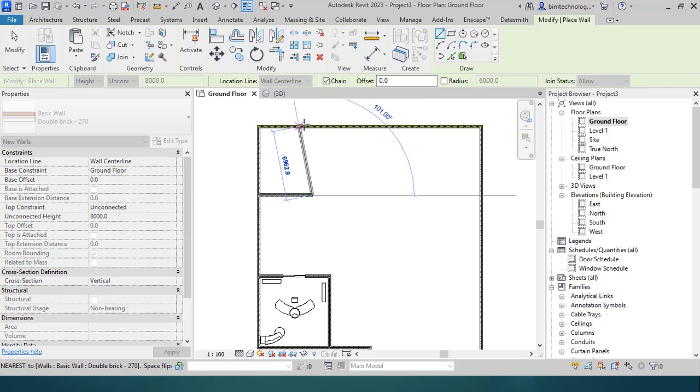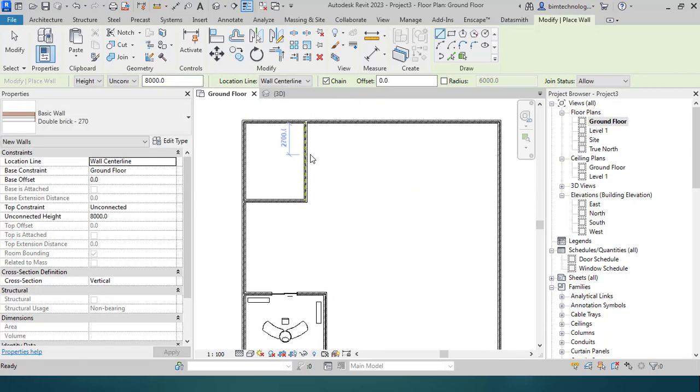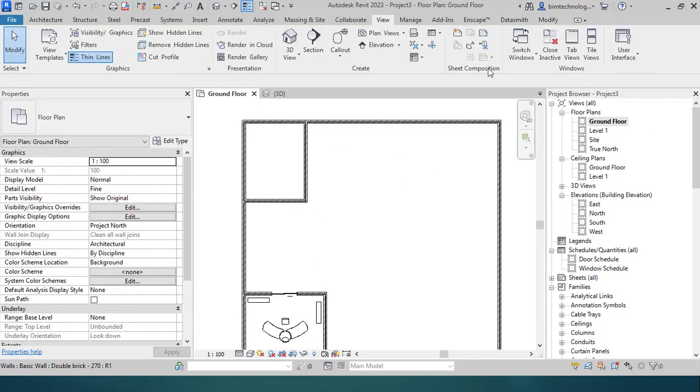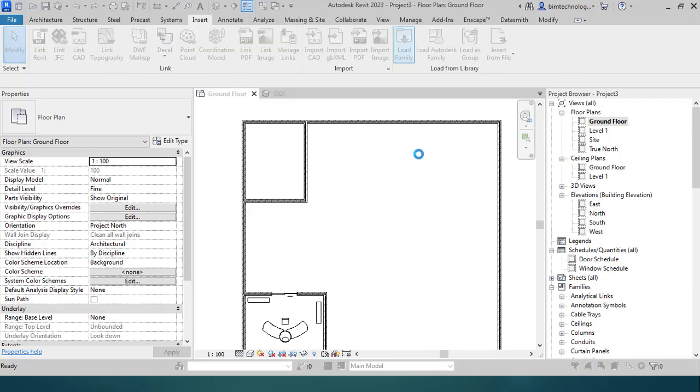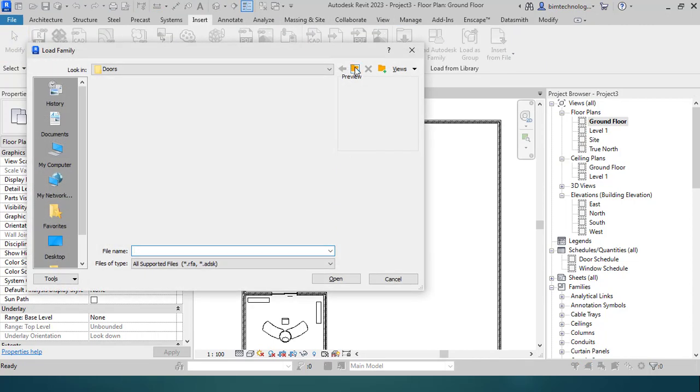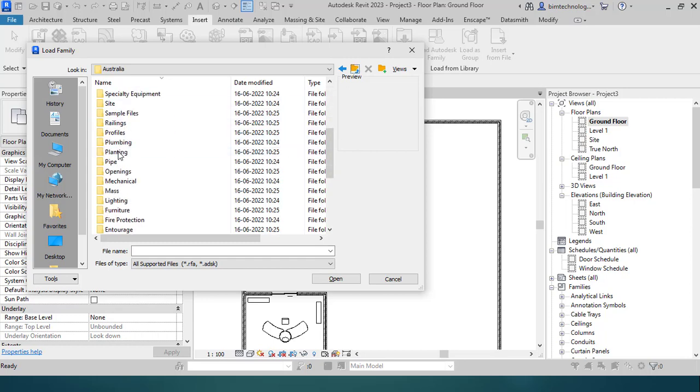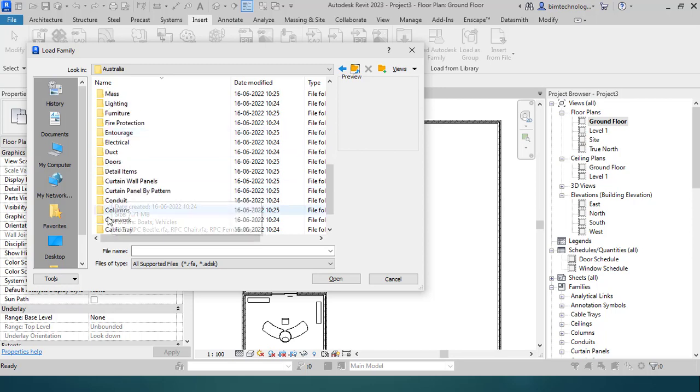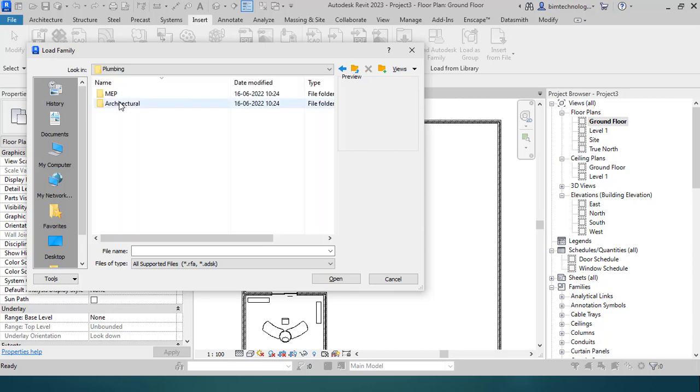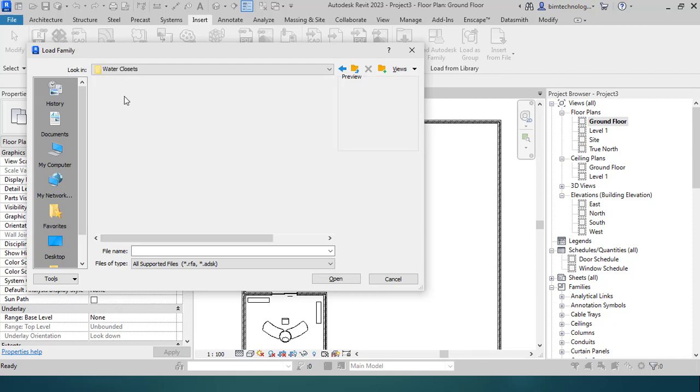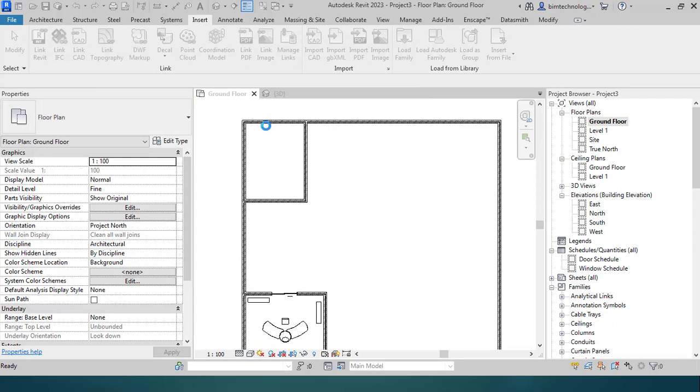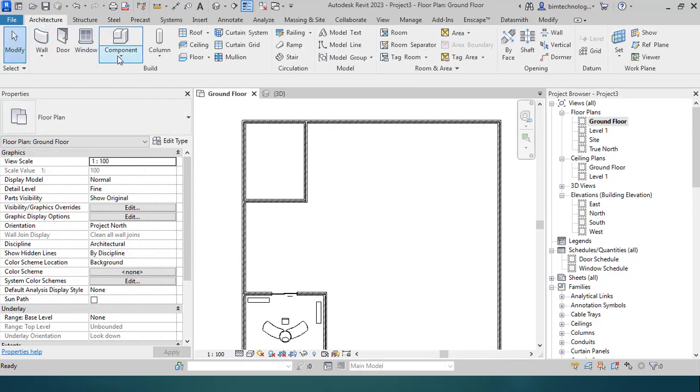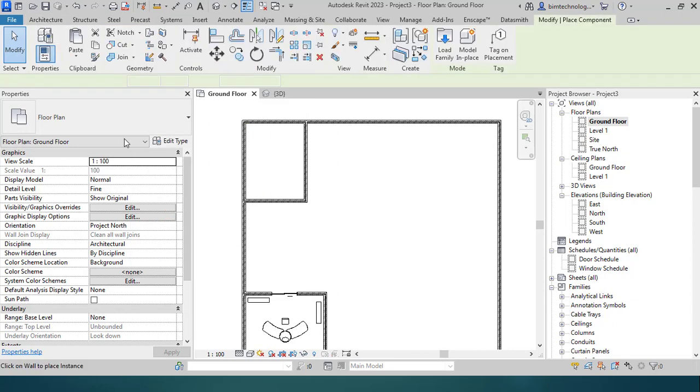I wanted to have a plumbing component at this particular part. Go to the Insert, Load Family. I am going from the library in my folder. I go to the Plumbing, and in the plumbing I have this Architectural folder, and in the Fixtures I have a WC. If I wanted to have the WC here, the water closet, there is a component.